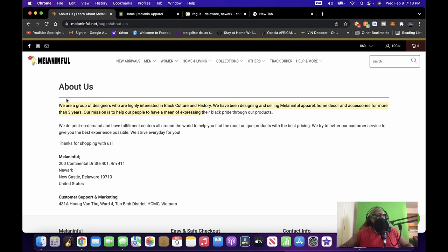And they might have missed it, you know, or it could have been a typo, but it's been up here for a while, at least for the three years they said they've been around. If you look at the next sentence.